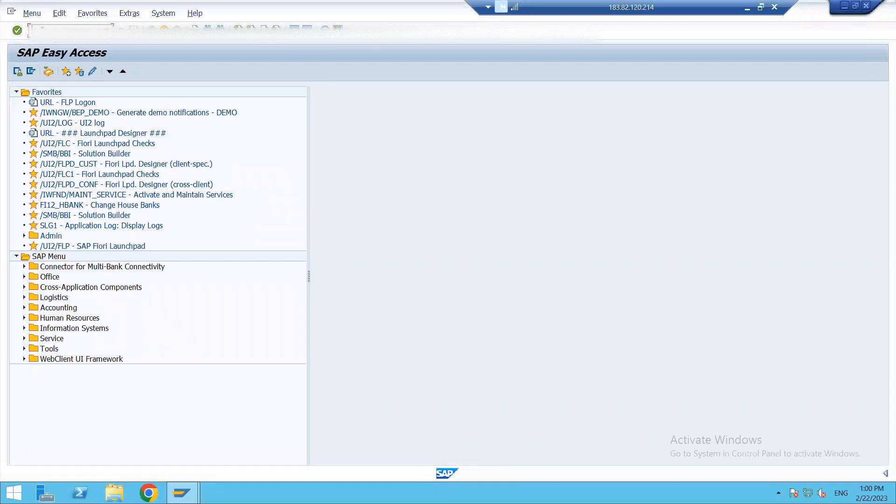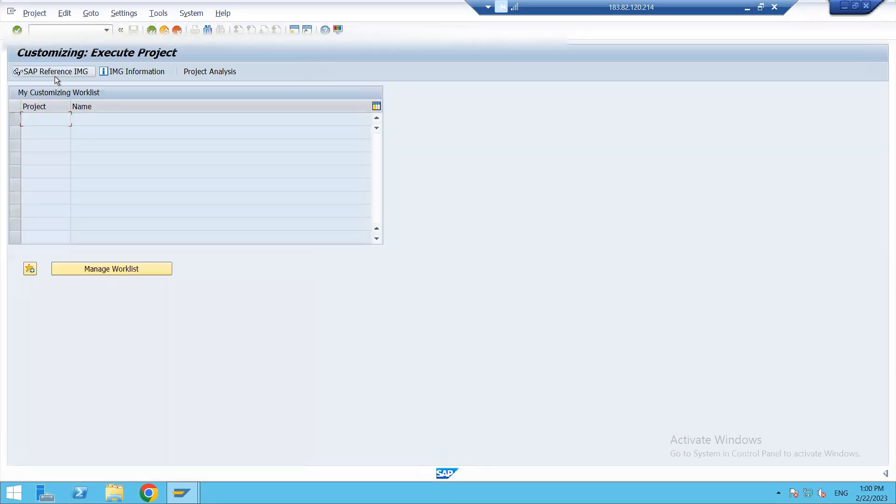Everything goes parallely for customer and vendor. The match codes configurations as well as the message control, everything is the same. We shall be covering both of them. Let's see the customer accounts first. Under this we go to Master Data, and in here we have Match Codes.